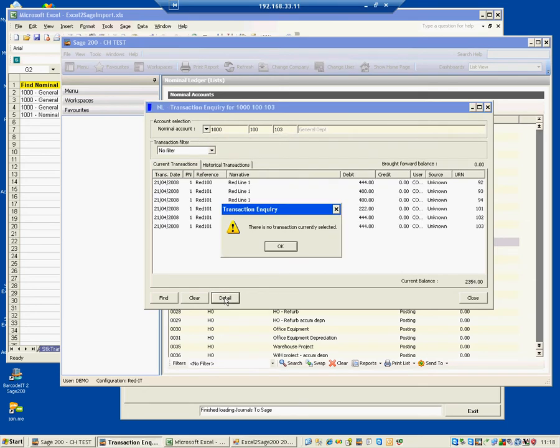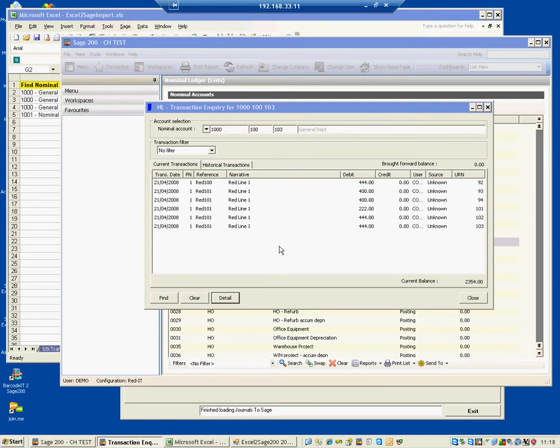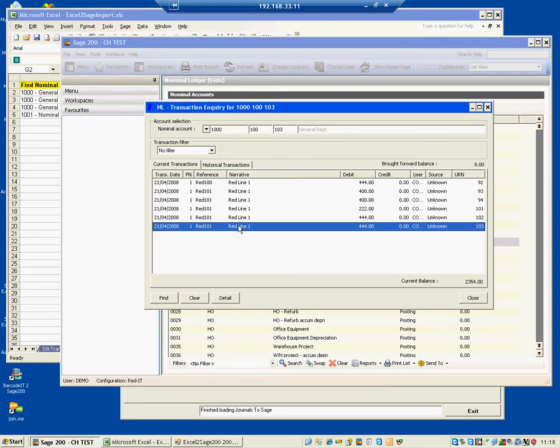And there it is, 444, red line 1. It's as simple as that. All you do is you fill in the Excel workbook, press one button, and it then comes into Sage 200.